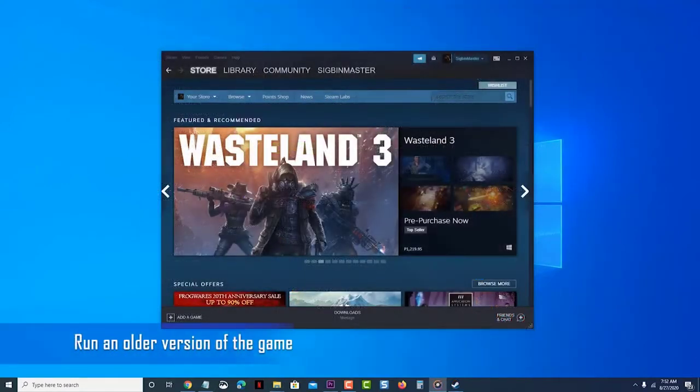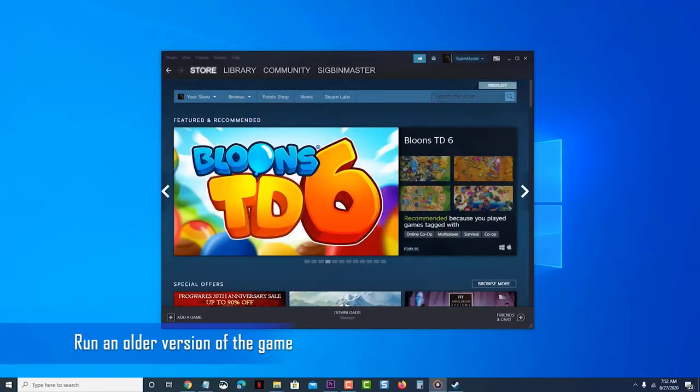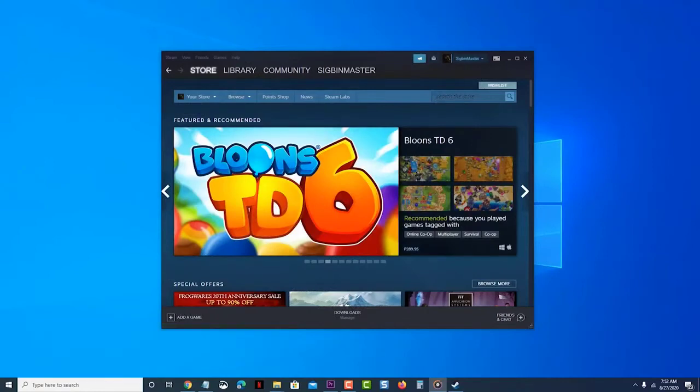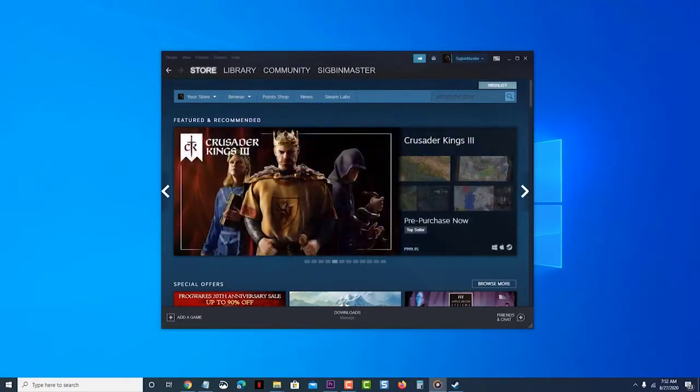Run an older version of the game. You can try running a previous version of the game which doesn't use trusted mode. Open the steam launcher. Click on library.